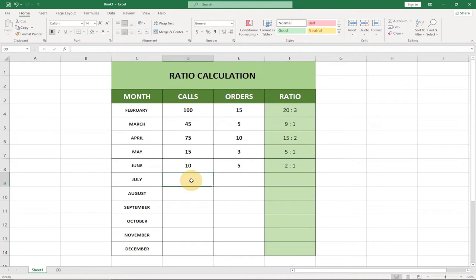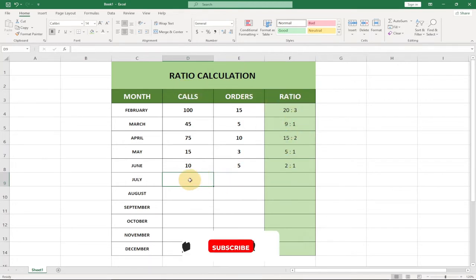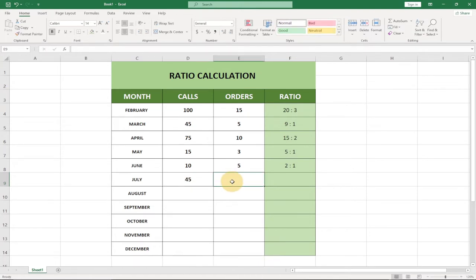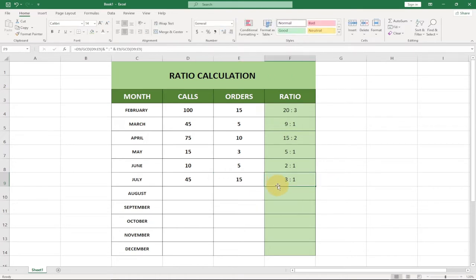In today's tutorial I'm going to show you how to calculate the ratio between two numbers using Excel. So let's say I have calls and orders and I want to calculate the ratio between the two. For July I have 45 calls and out of the 45 calls I had 15 orders — immediately I hit the tab key it gives me the ratio: 3 is to 1. So I can say out of every three calls I get one order.